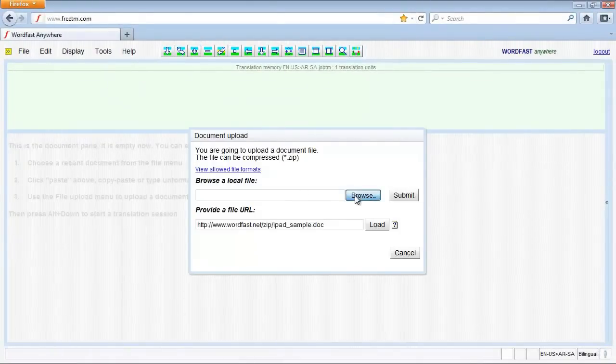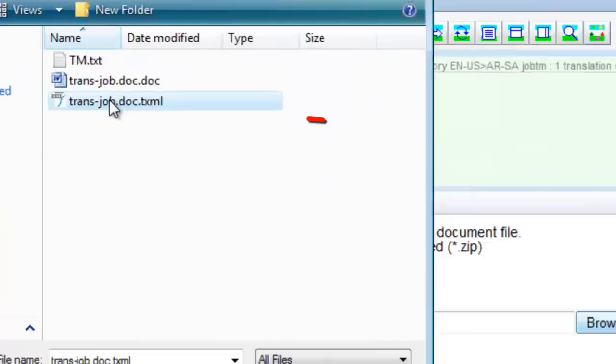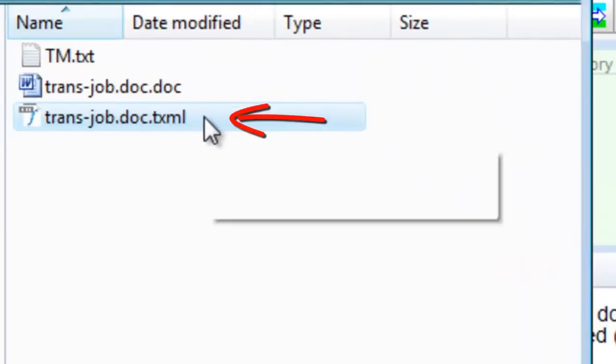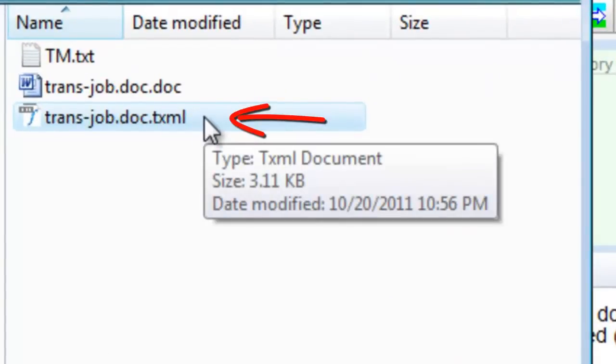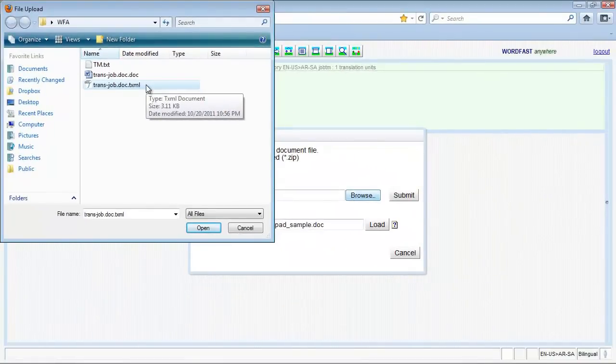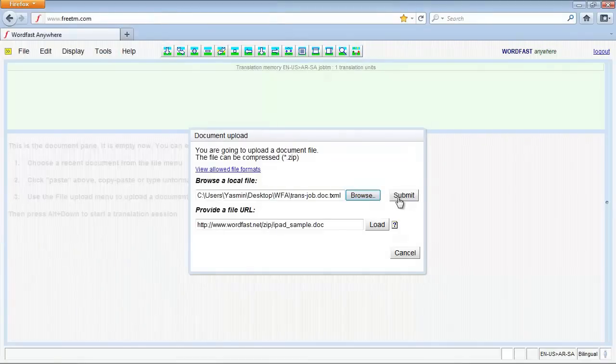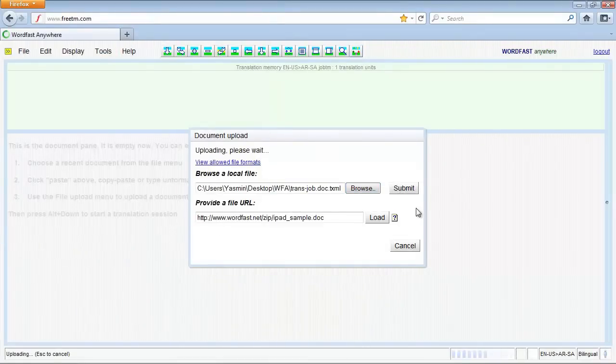Click Browse to select the TXML file. Then, click Submit.